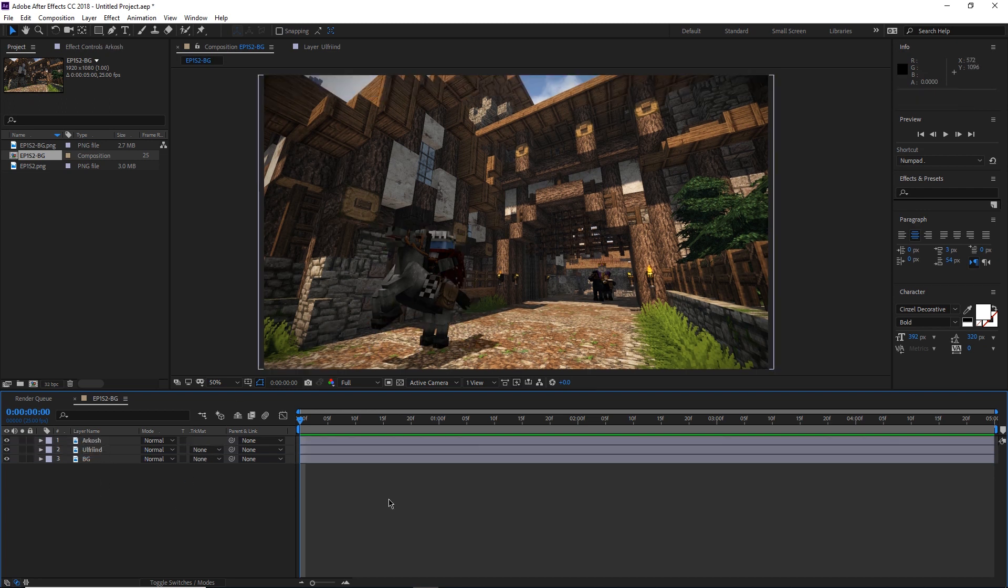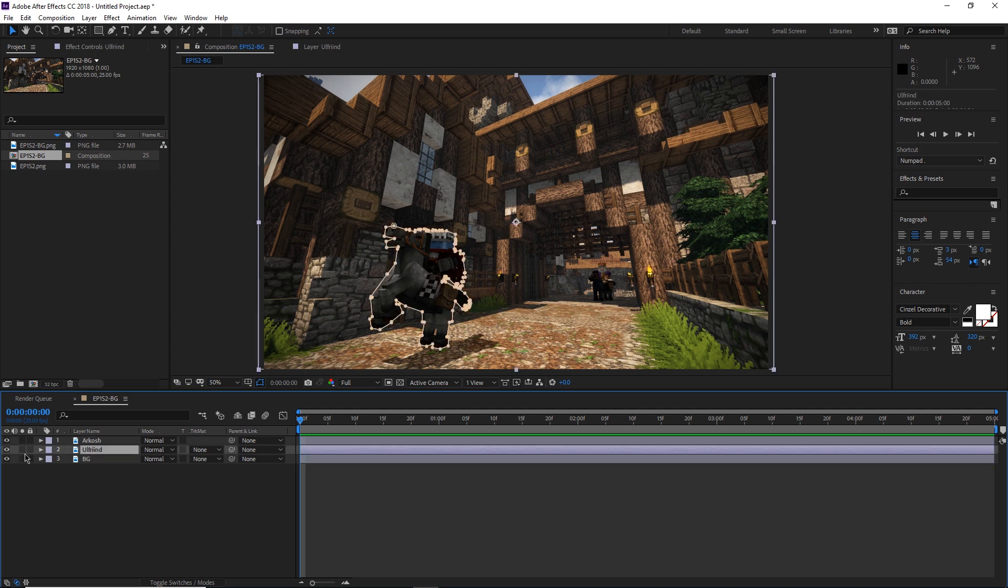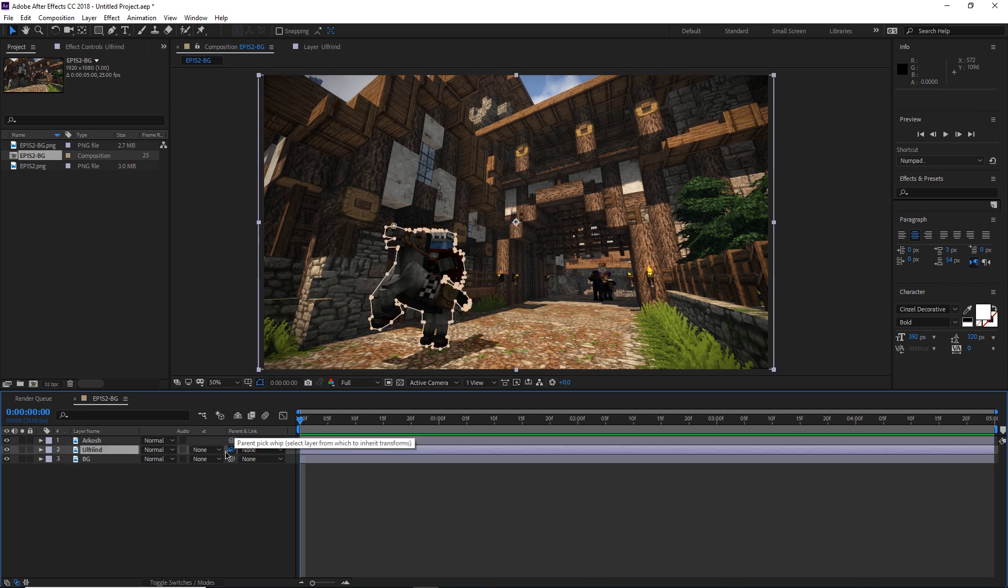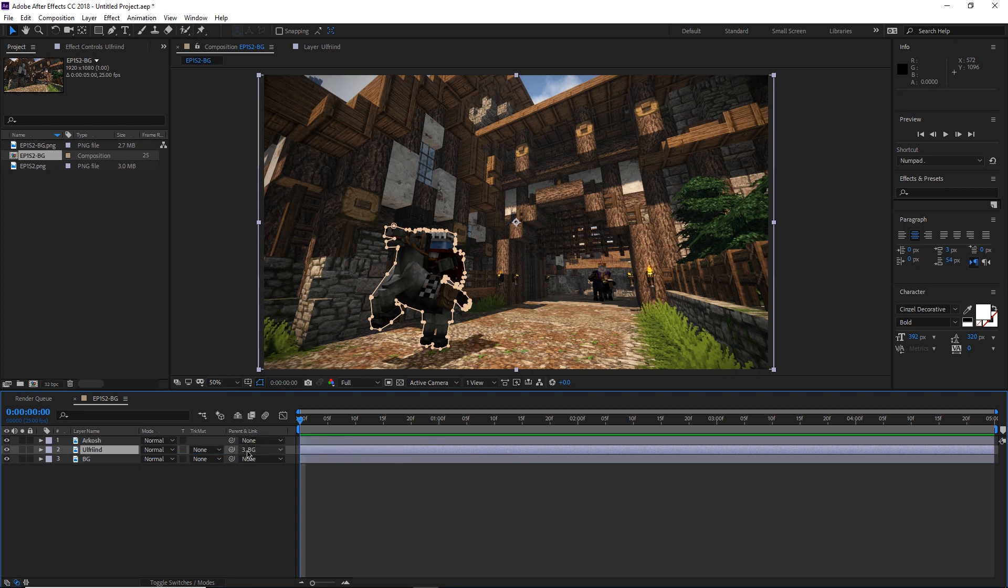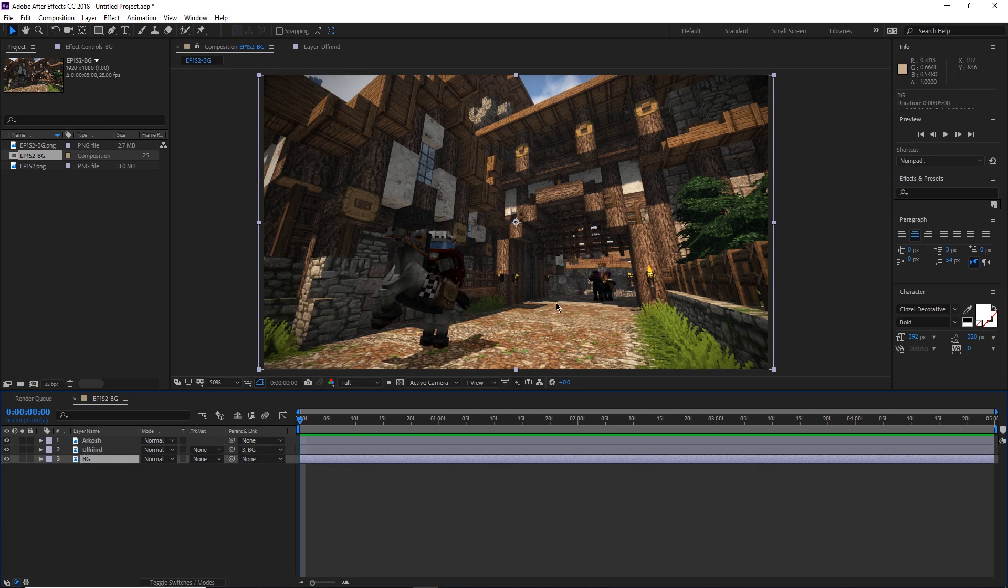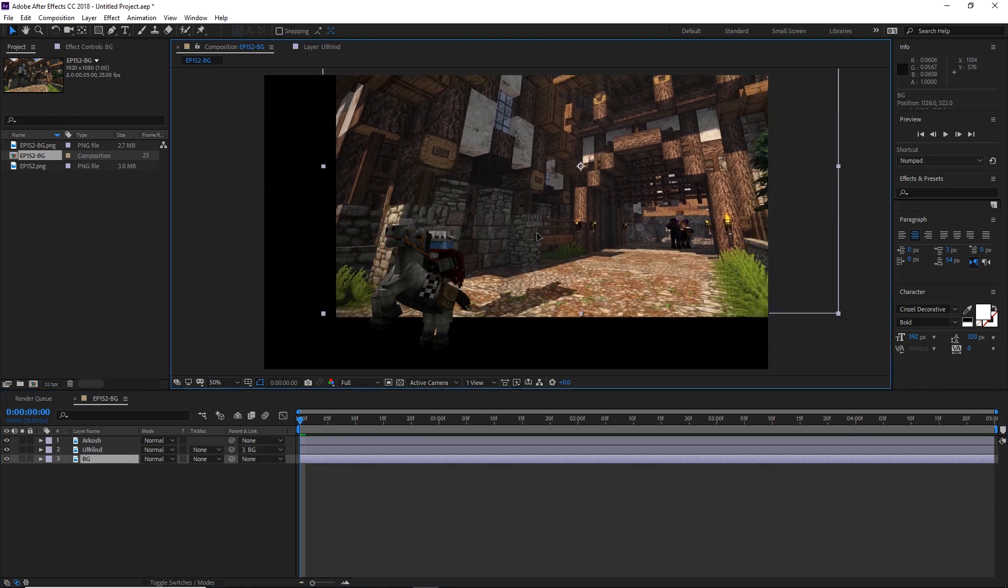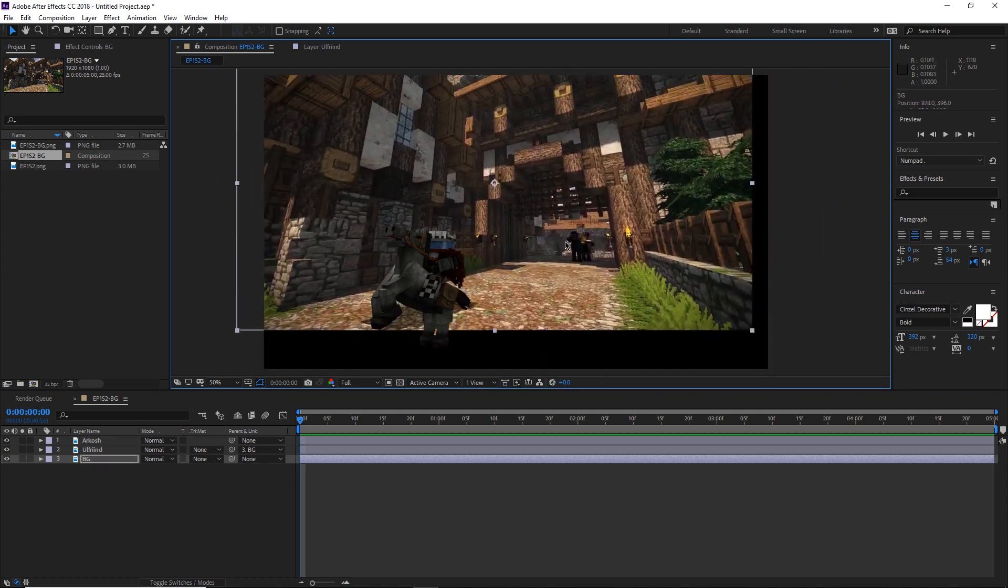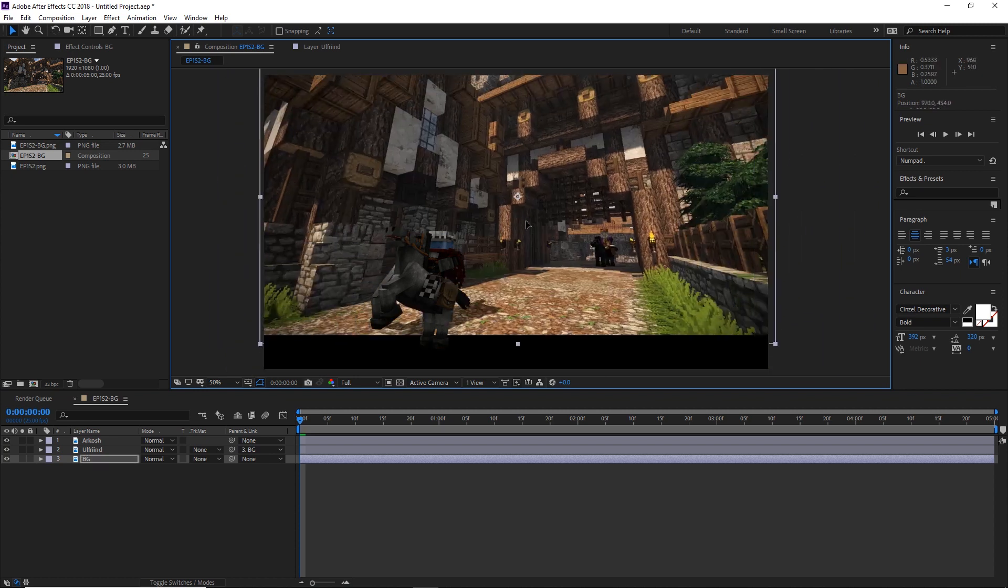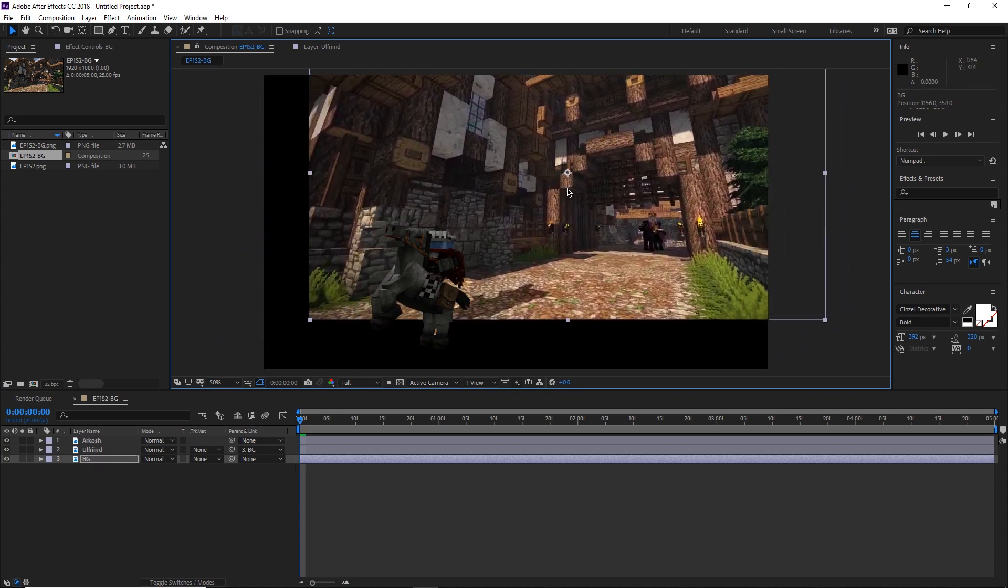It's a good idea to probably save your work here in case anything happens to the file, but I'm just going to press forward because now it's time to actually make this little image move. I'm going to select the Ulfrin layer and click this little pick whip over here to parent that to the BG. So we'll just click and drag that over to the BG and let go. And this parent and link option should say 3BG. What that basically does is parent the Ulfrin layer to the background. So whatever I do to the background, like moving it around, you can see that Ulfrin there, he actually sticks on.